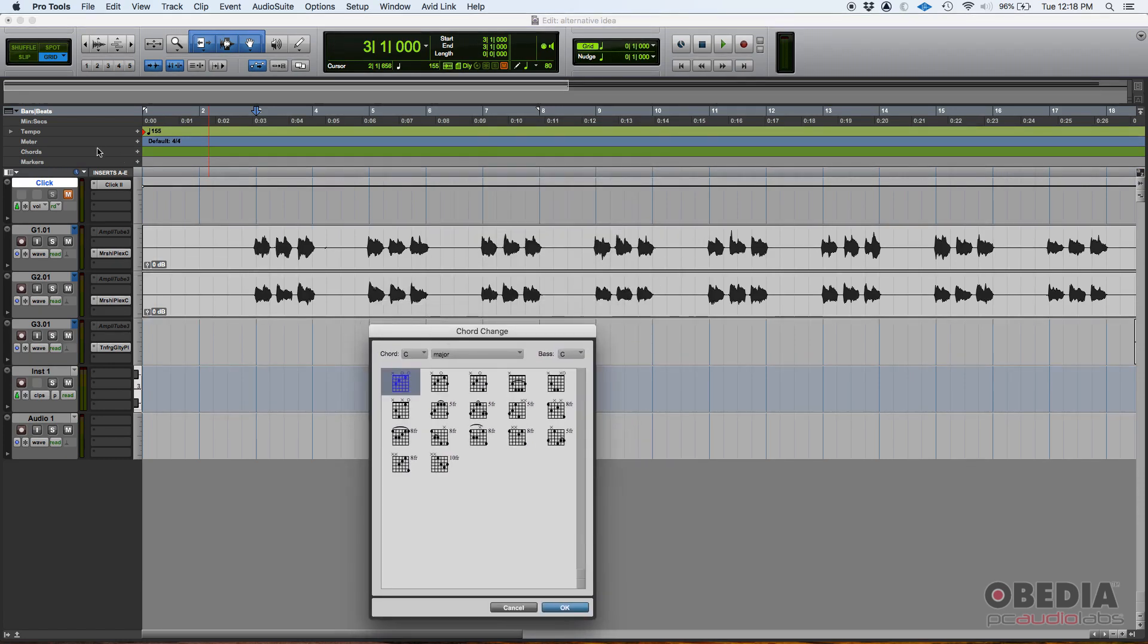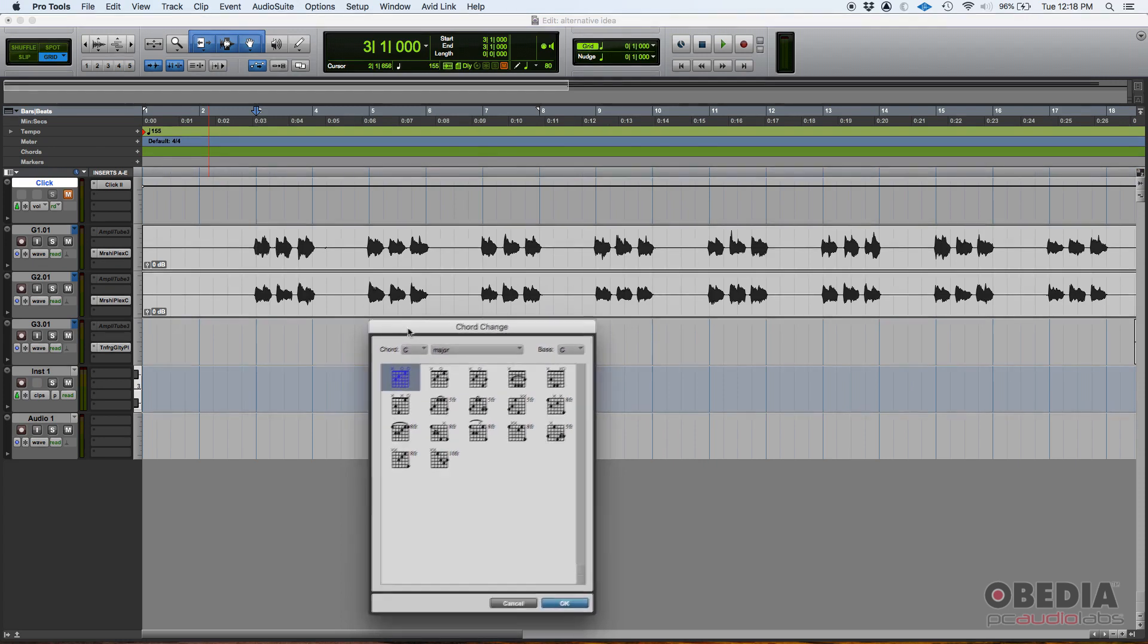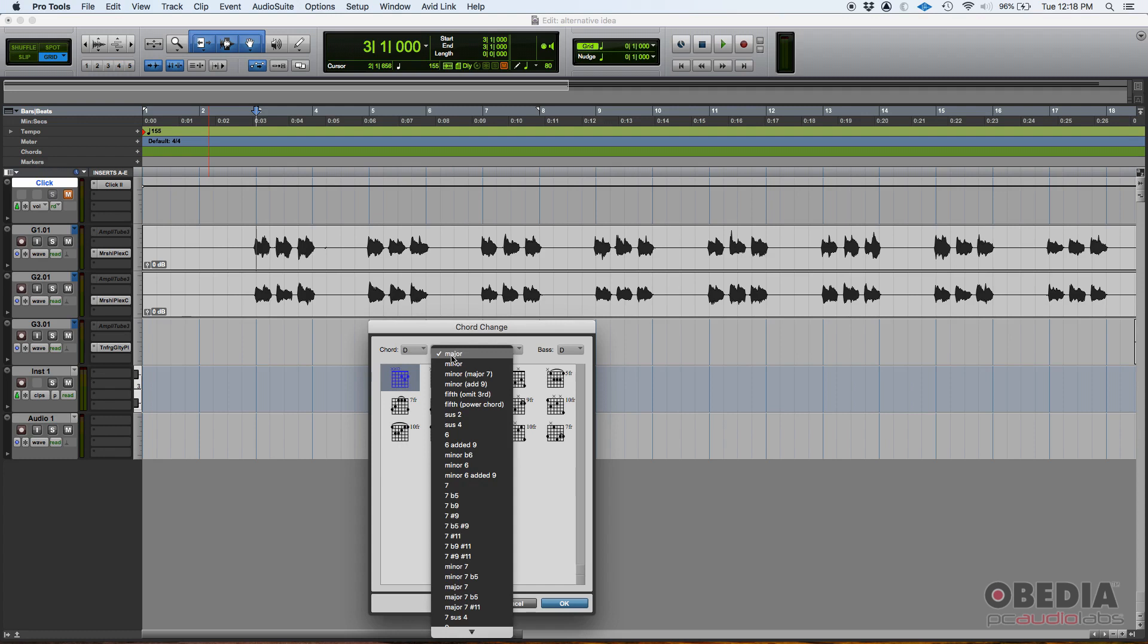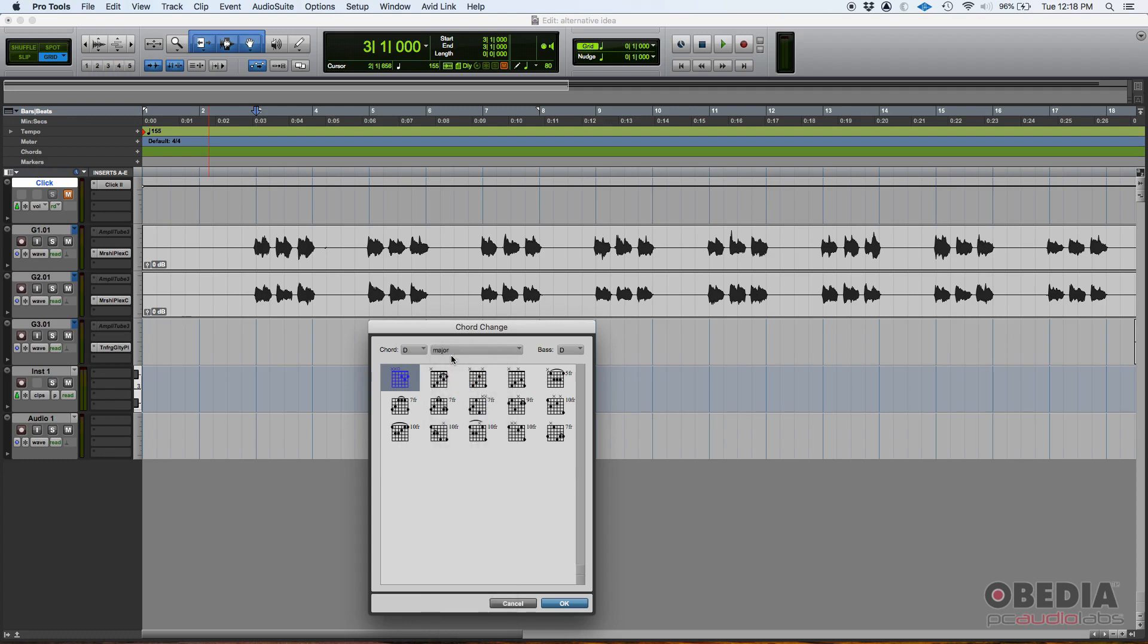We said it was going to be a D major. So as soon as we click on that plus sign, the chord change window opens. And here, you select the chord. It's going to be a D major. It'll also let you say which bass chord it's going to be. Let's suppose it's going to be a D chord also.